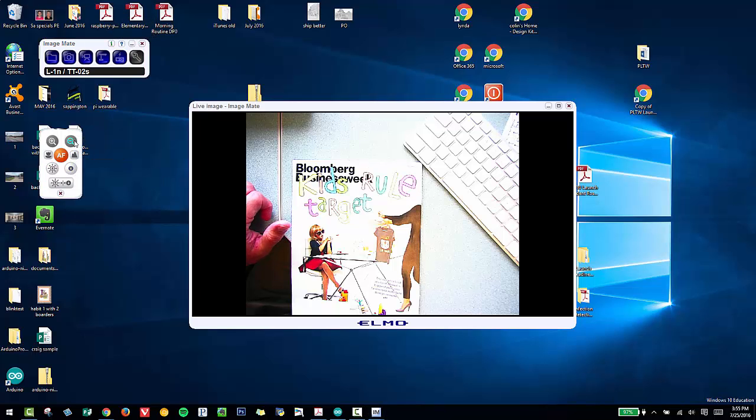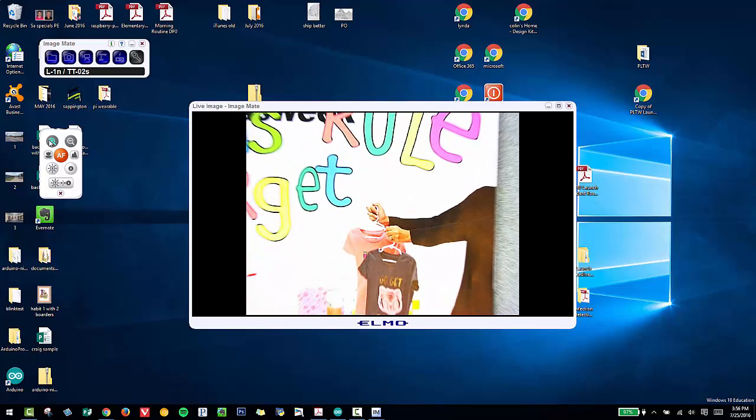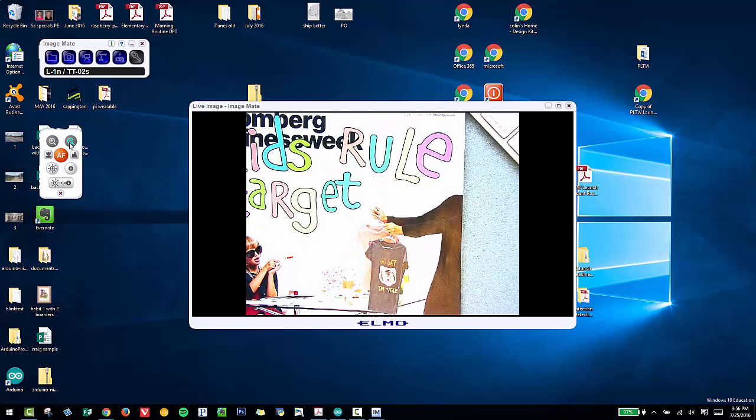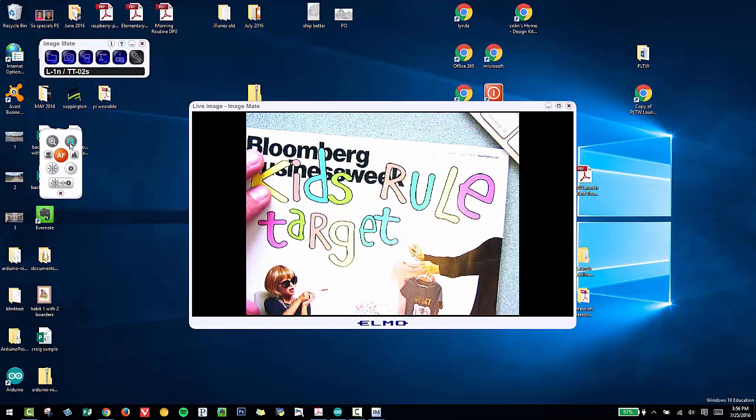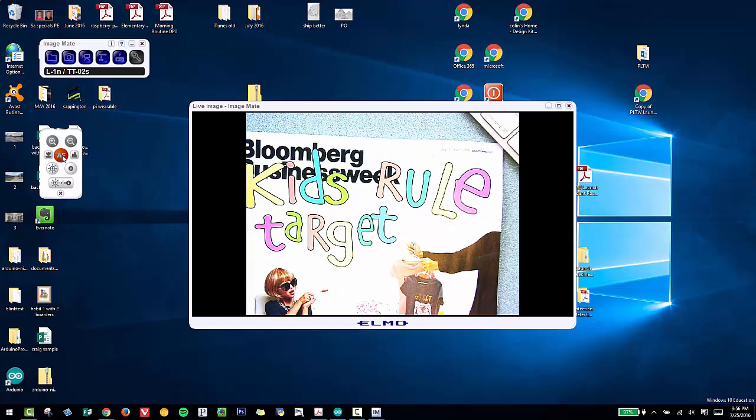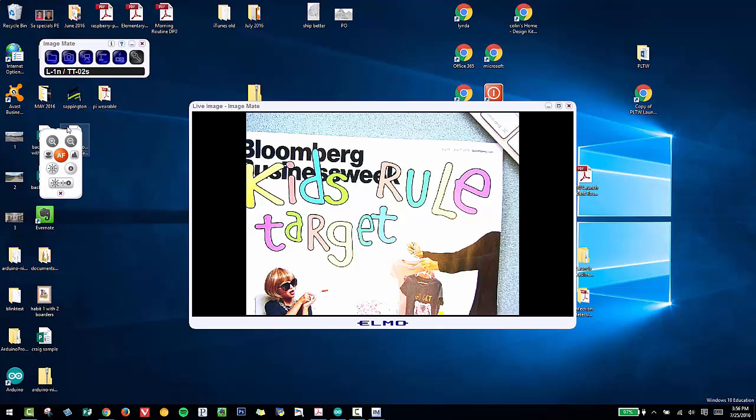So I can click Zoom In. A little too close. Let me readjust my magazine I'm going to show. I can click Auto Focus if I wanted to. I can do the same thing on the physical ELMO itself, but I can also use this virtual remote control.